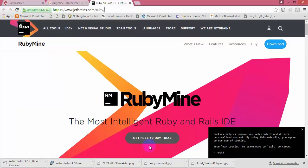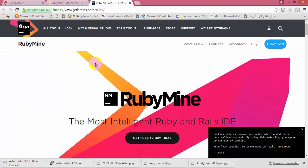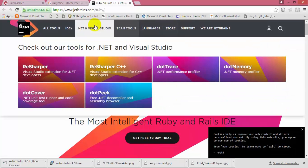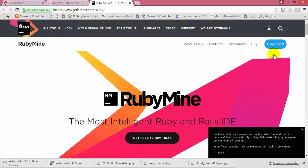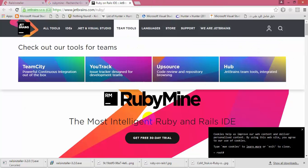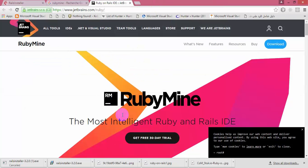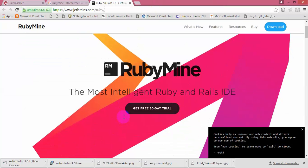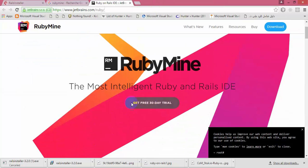You can use it during the 30-day trial, and if you can pay for it you are free to get it for the long term.